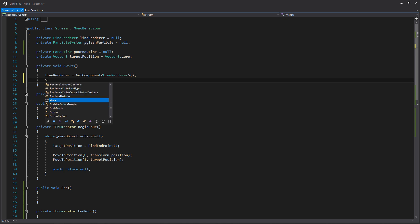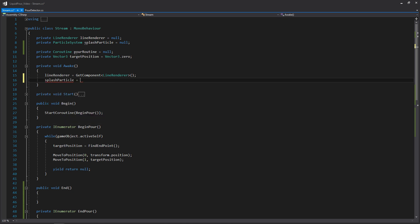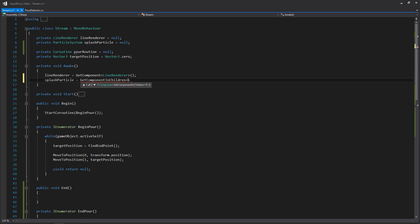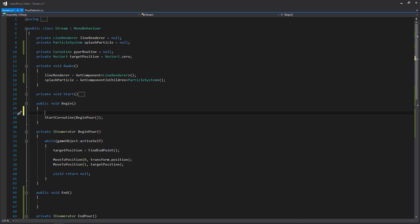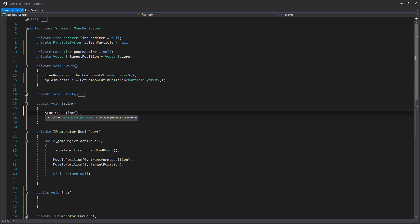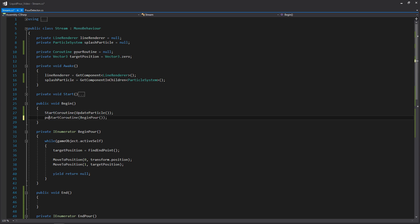We'll first need to get our splash particle. This is going to be on a game object that's a child of our stream prefab, so instead of just GetComponent, we're going to write GetComponentInChildren. Then within our Begin function we want to start the coroutine for updating our particle with StartCoroutine UpdateParticle. And when we start BeginPour, we store that coroutine by writing pourRoutine equals, so we can end that specific coroutine later.